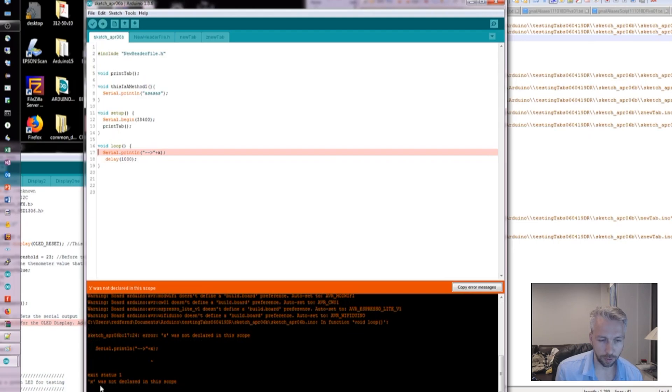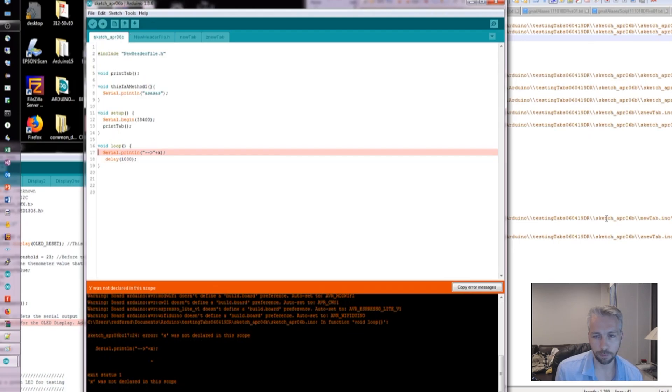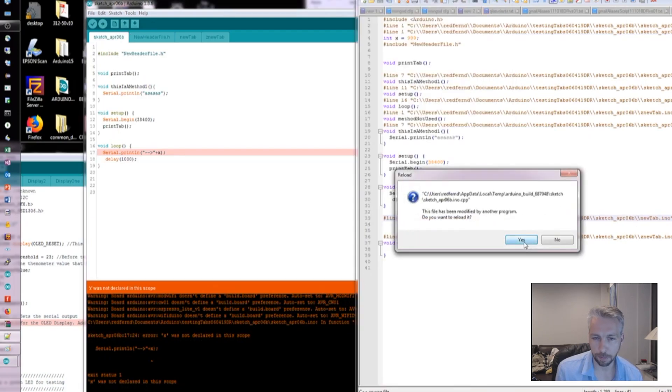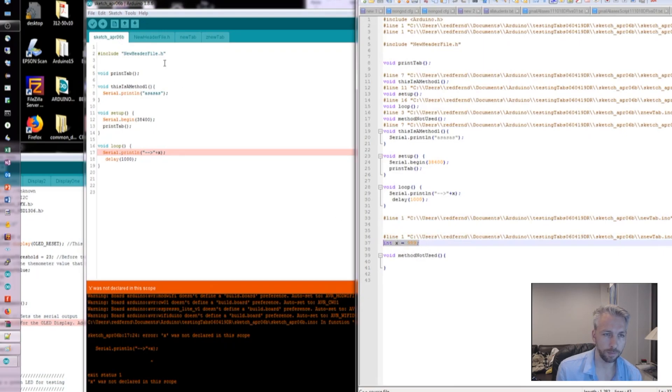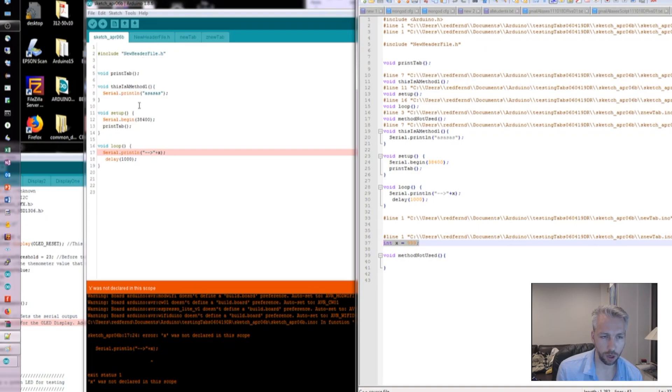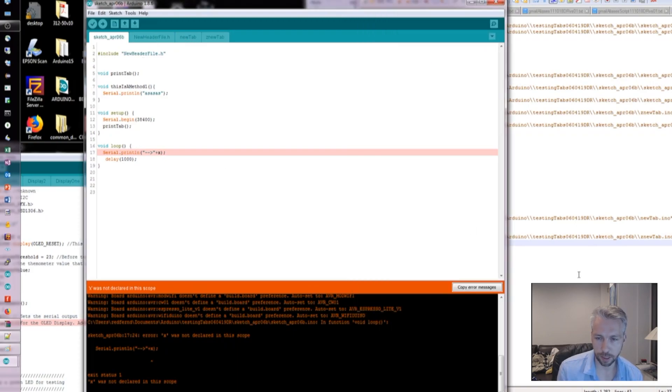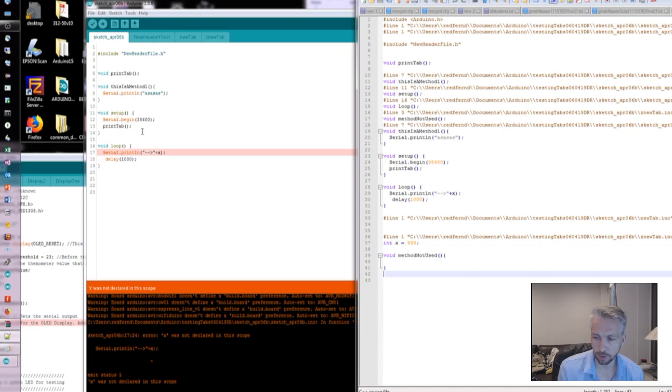You can see it's also not declared in the scope. The reason being, if I go back, it's actually declared at the bottom.